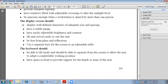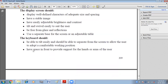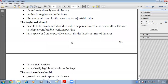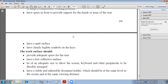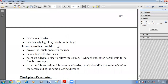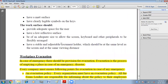These are the different measures that you should have for a proper workplace. The keyboard should be able to tilt easily and should be separate from the screen to allow the user to adopt a comfortable working position. You should be able to position the keyboard according to your comfort. Have space in front to provide support for the hands or arms of the user. Have a matte surface and clearly visible symbols on the keys.